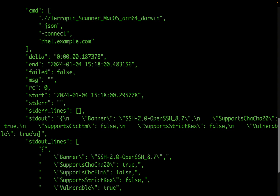Automating vulnerability assessment with tools like Terrapin Scanner and Ansible can significantly enhance the efficiency and consistency of security practices. This Ansible playbook serves as a template for deploying Terrapin Scanner, making it easier for security professionals to integrate vulnerability scanning into their regular workflows. As cyber threats continue to evolve, proactive measures such as automated vulnerability assessment play a crucial role in maintaining a robust cybersecurity posture.